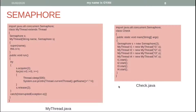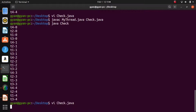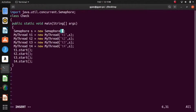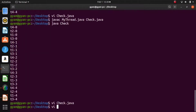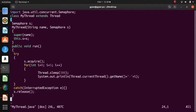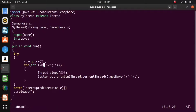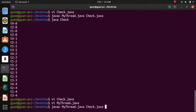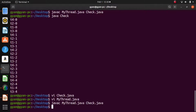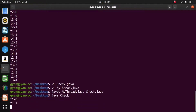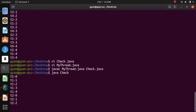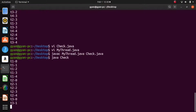Let's execute this code practically. Open Check.java and set the initial value of the counter to two. Now open MyThread.java and pass two as the argument of the acquire method, and two as the argument of the release method. Now compile these two files — javac MyThread.java Check.java — compilation is fine. Now run it with java Check. It runs fine, and only one thread is getting a chance to execute the for loop at one time.